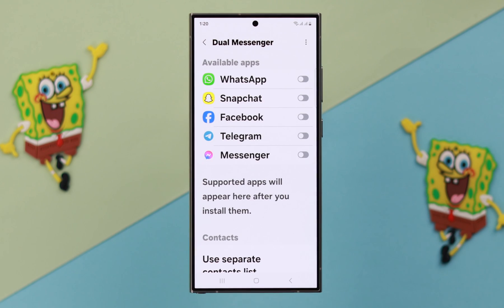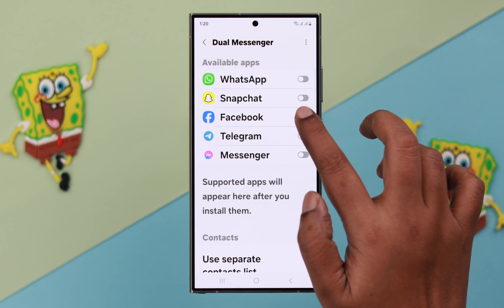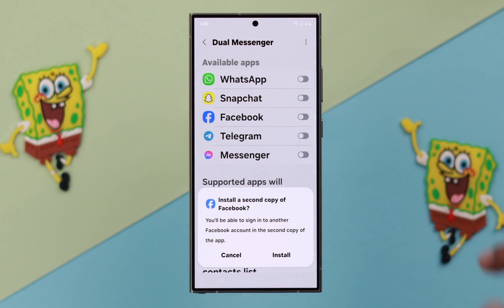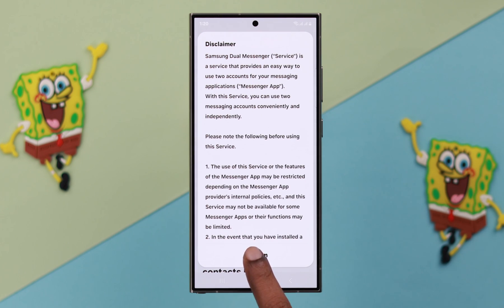Now here you will find the list of apps that support the dual app function. Toggle on the app that you want to use as a dual app and a copy of that app will be installed on your phone. Press Confirm.